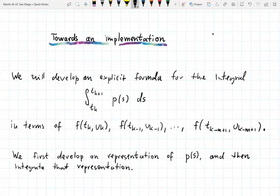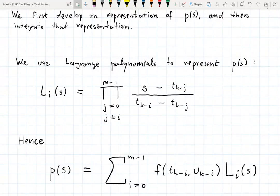We will derive this explicit formula in two steps: first, we derive an abstract formula for the interpolating polynomial, and then we integrate this formula. One possible representation of the interpolating polynomial is in terms of Lagrange polynomials.